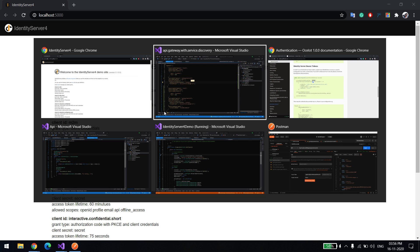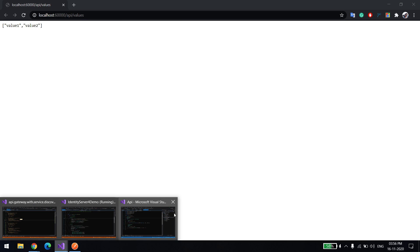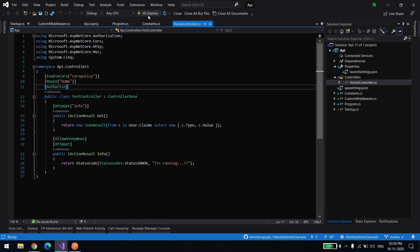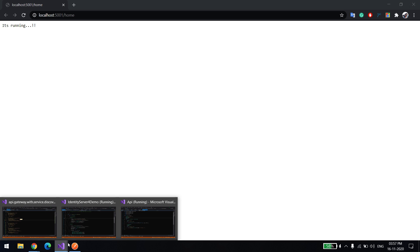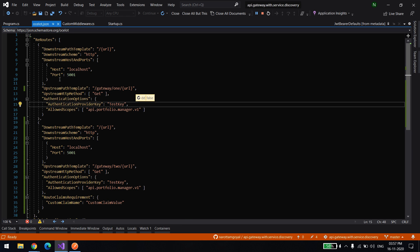Now let's go back and run the gateway. So now my gateway is running. Now I'll run the underlying microservices. Let me try to call this API without passing the token. The underlying microservice is running at port 5001. I'll show you the Ocelot configuration — it's the same thing.